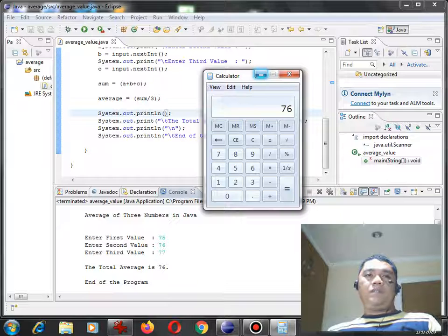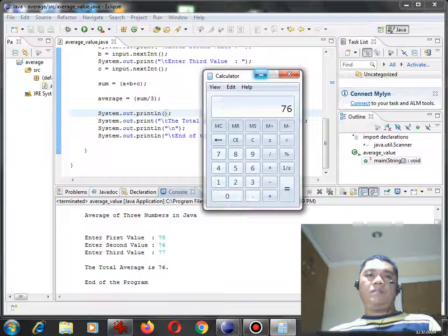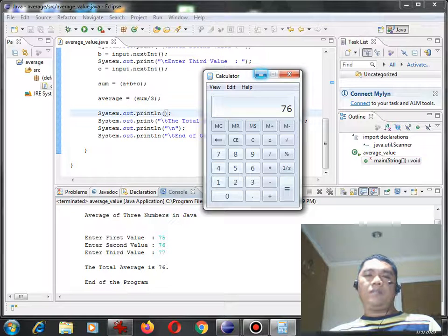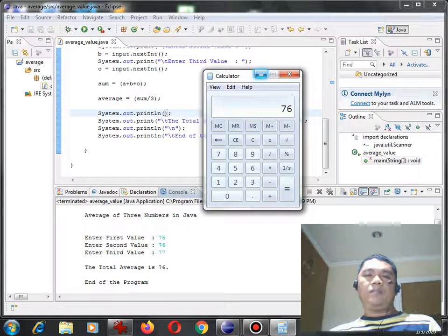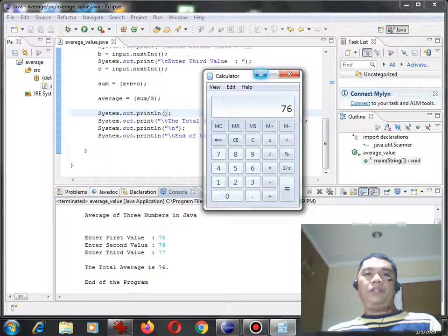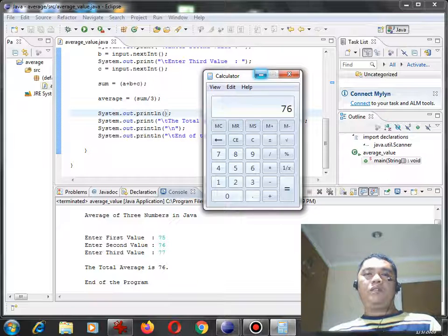So 76, average of 3 numbers in Java. Enter first value, 75. Enter second value, 76. Enter third value, 77. The total average is 76, end of the program. So here we go, guys. Anyways, we have already done writing a simple average of 3 numbers program using Java.